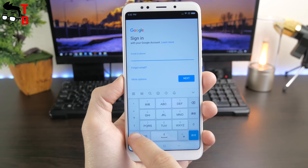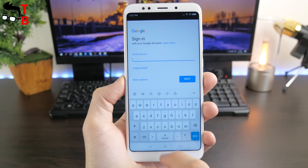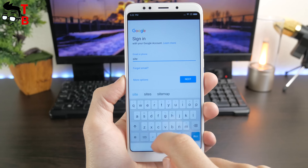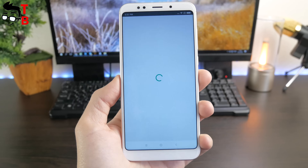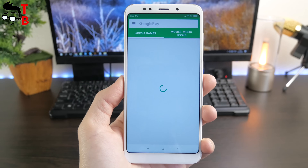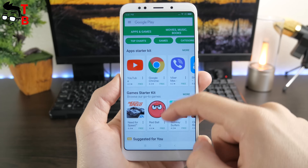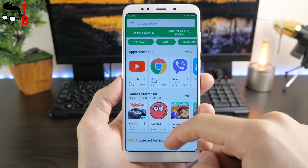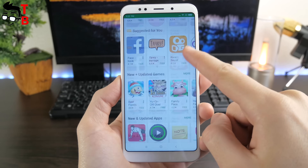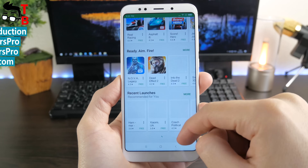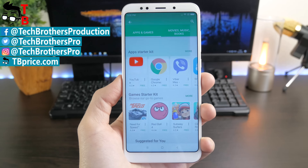But if you have a lower version, then you can see another video in the description below. Log in to Google via email and password. That's all. Now you can install any application, for example, YouTube. If you have any questions, then write comments below. Thanks for watching. Subscribe to our channel TechBrothers.